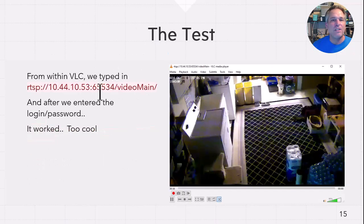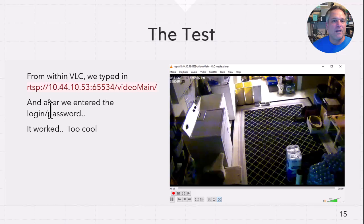So within VLC, we put RTSP, this whole URL in there. Got prompted for a login and a password and boom, it worked. Nice.